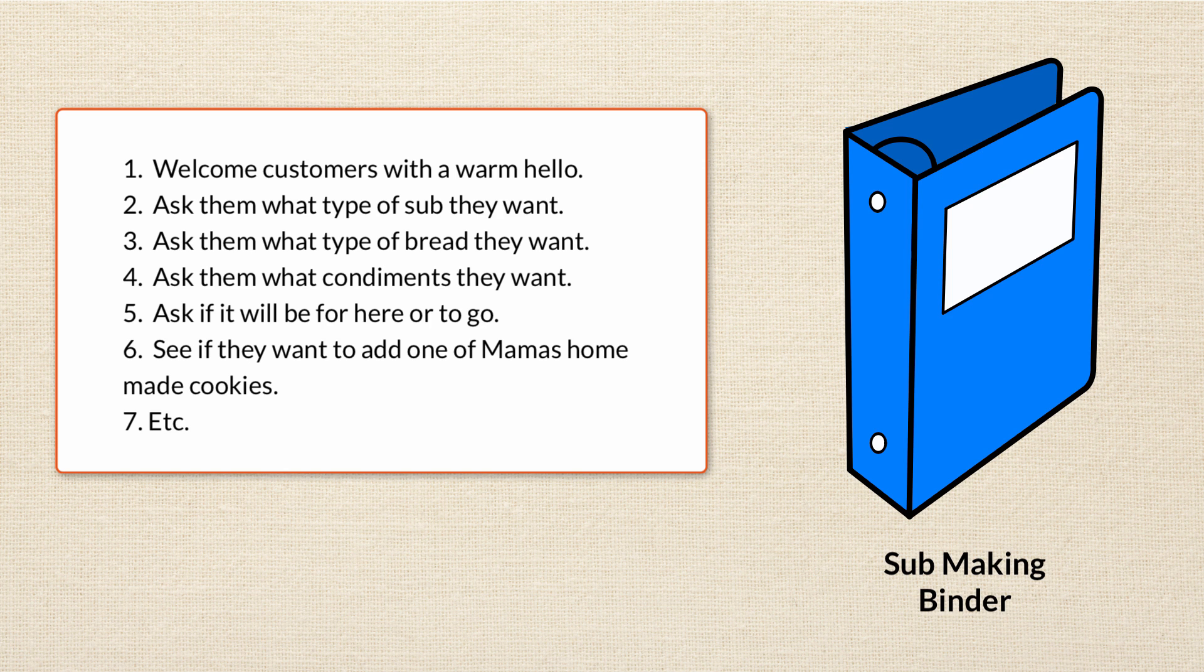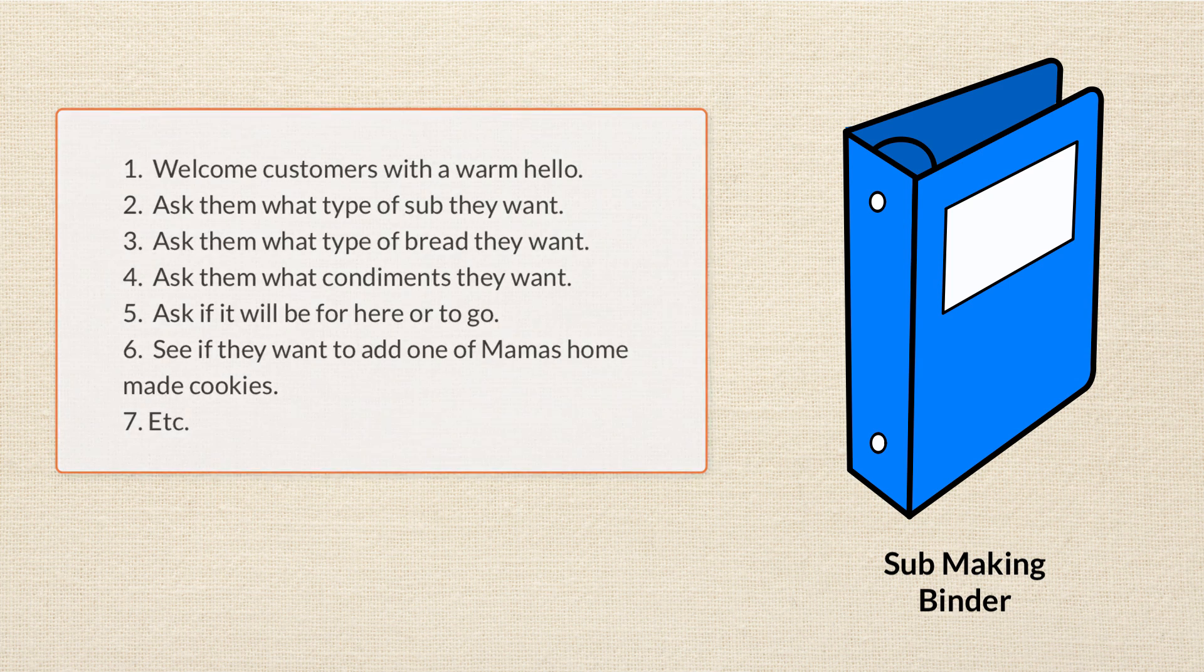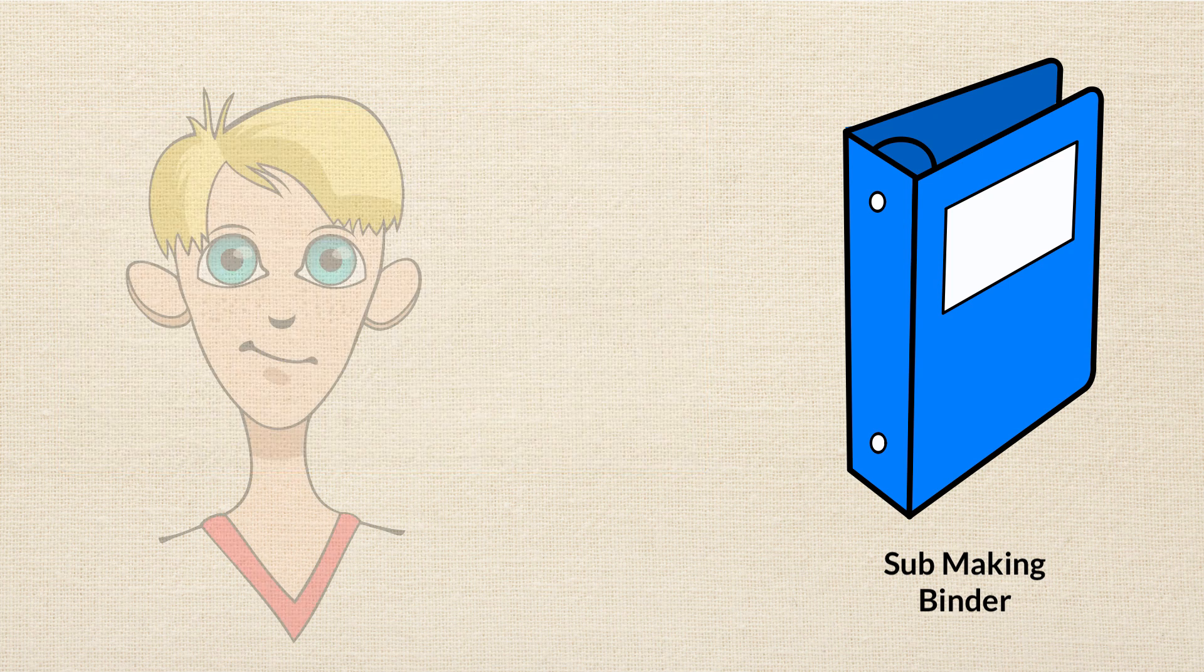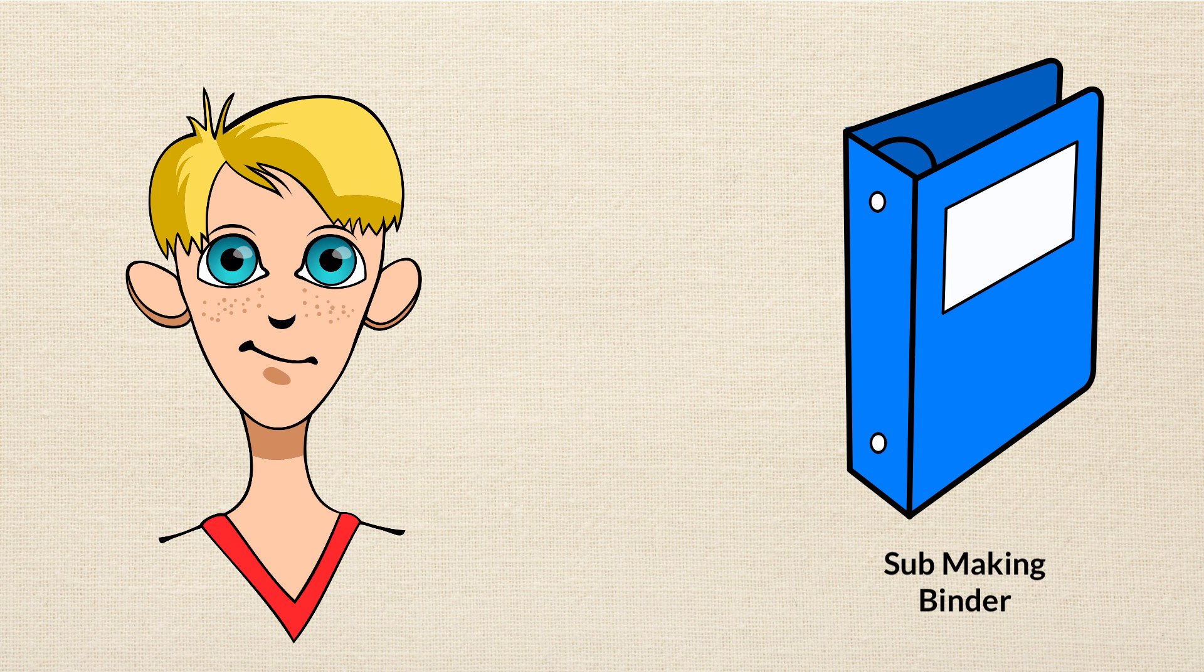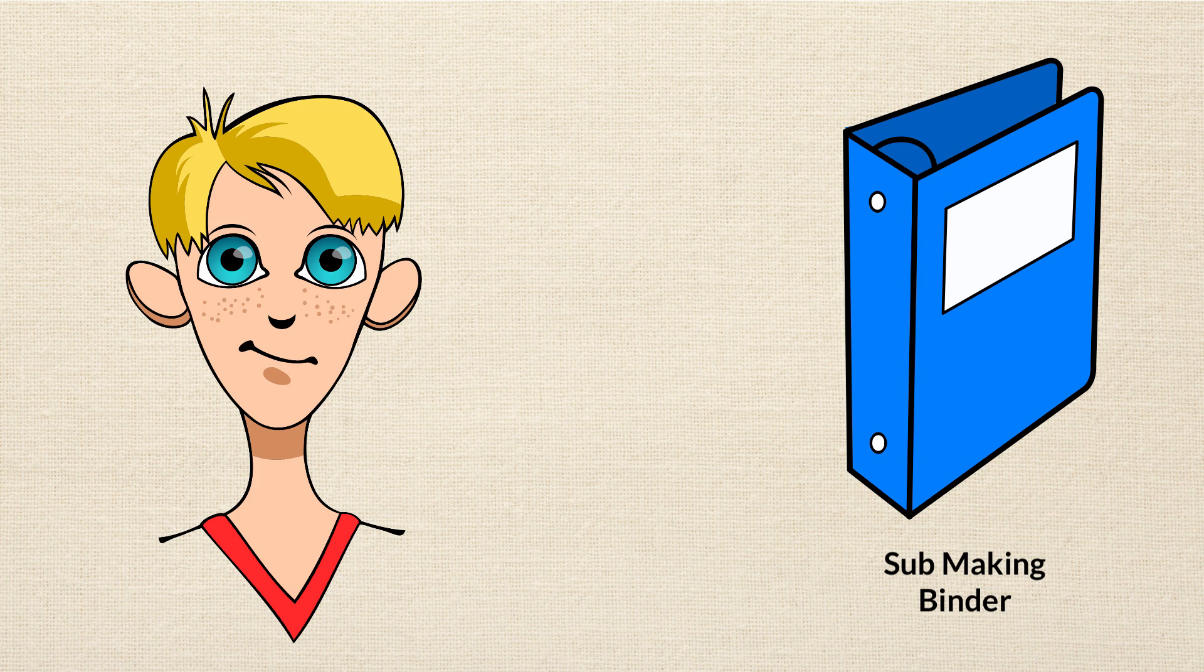The binder lists these steps in detail and talks about the quantities of toppings for different subs. This sub-making binder is really the procedure list that drives the tasks of the employee. This is the binder that the new employee is going to keep open all day long when they're starting out. And they're going to go back to it over and over again for every sub. So, what does this have to do with programming?